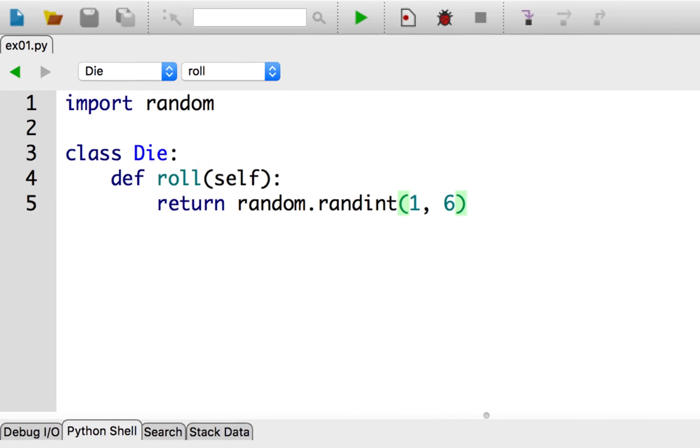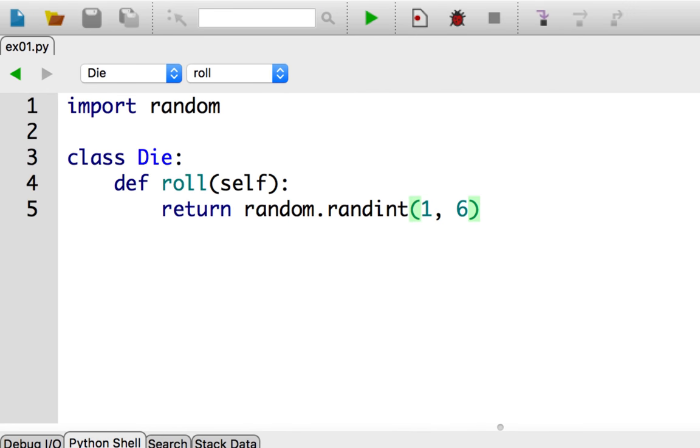You may have noticed that I always generate a number from one to six in my roll method. So the behavior is always that of a six-sided die. We want the behavior to depend on an attribute of the object. Well, for that to happen, we need to define attributes on our die objects.